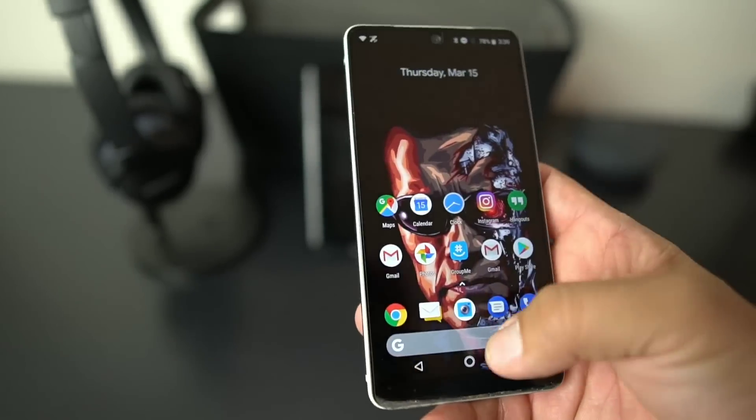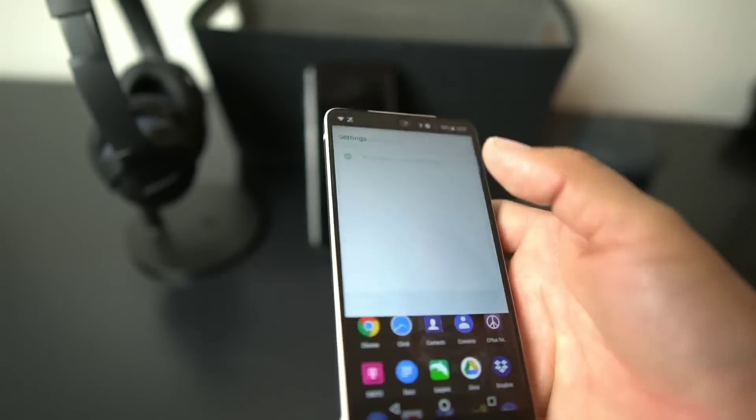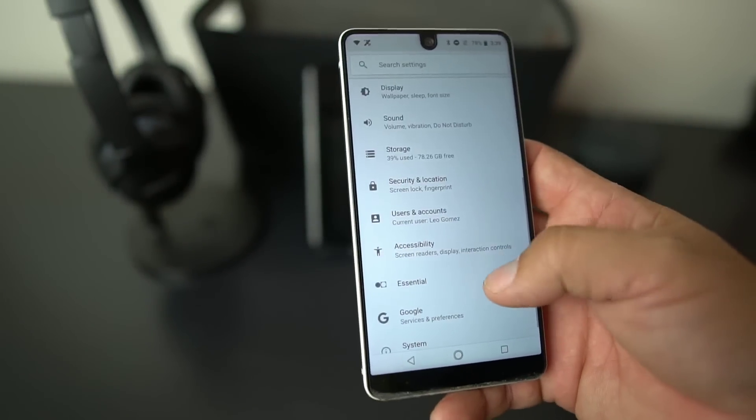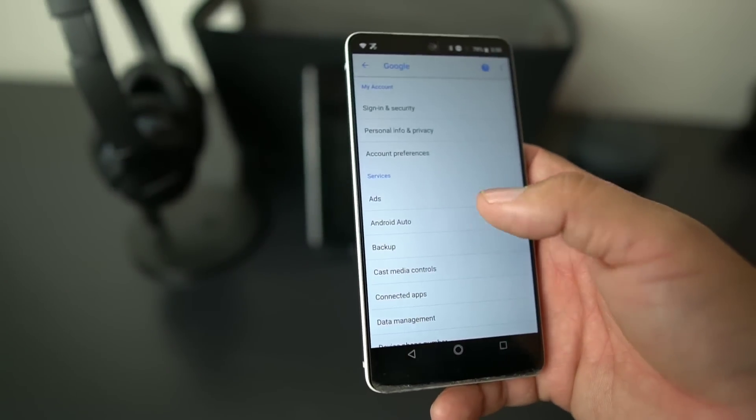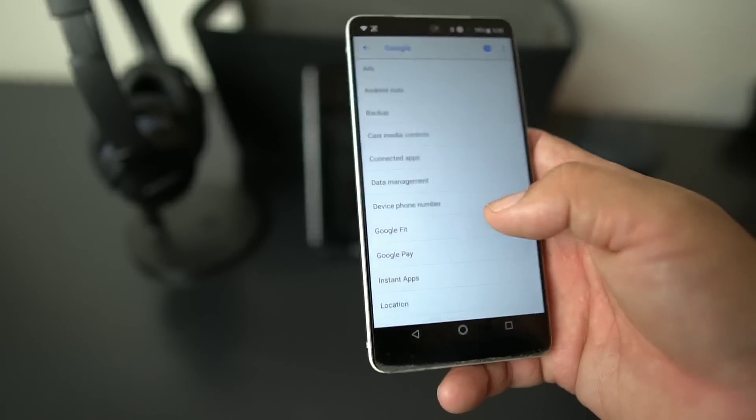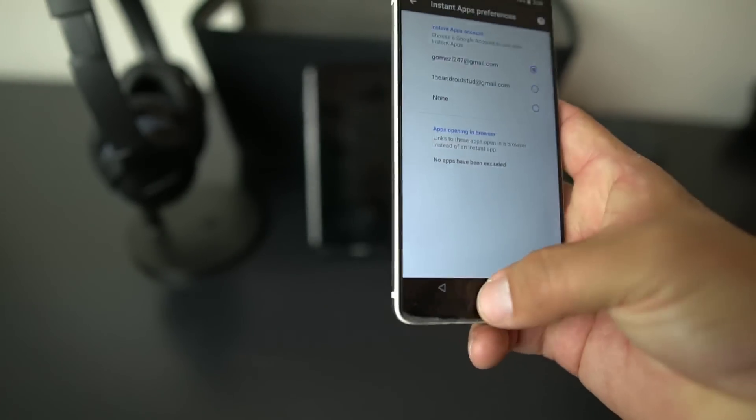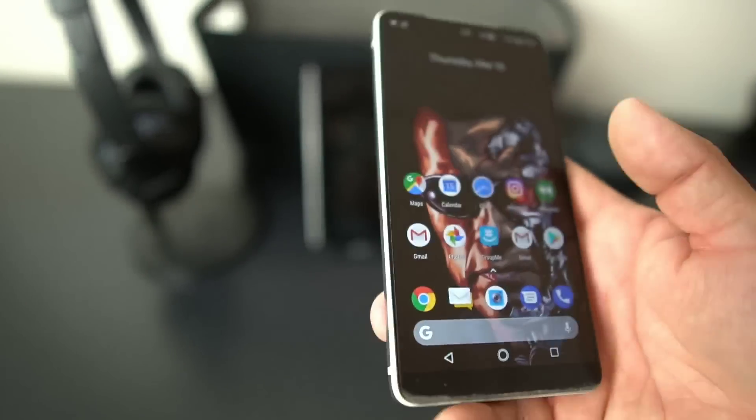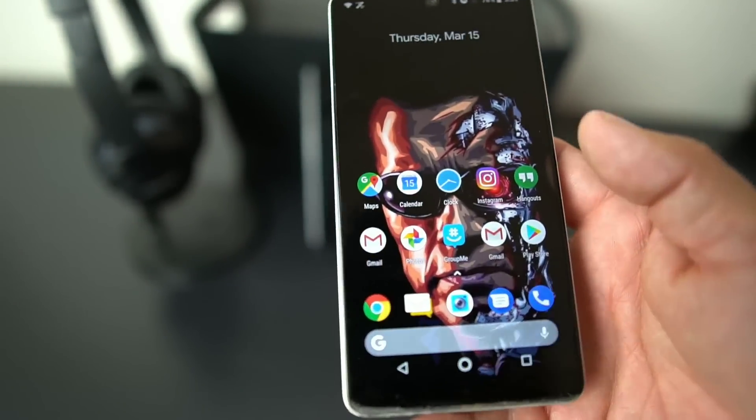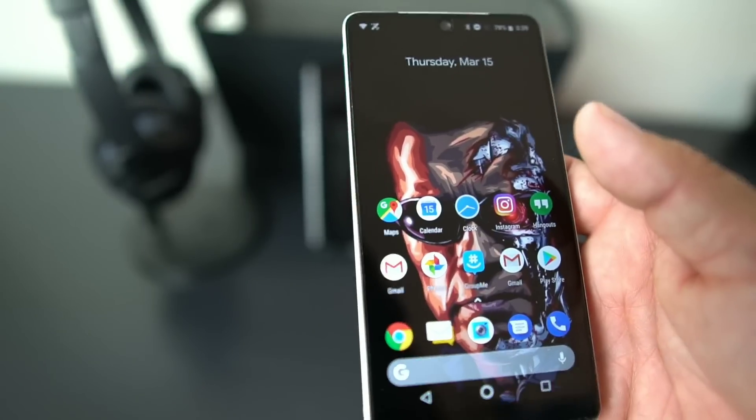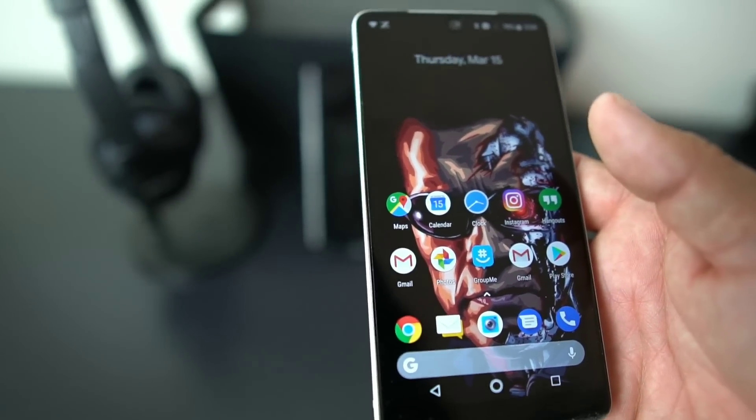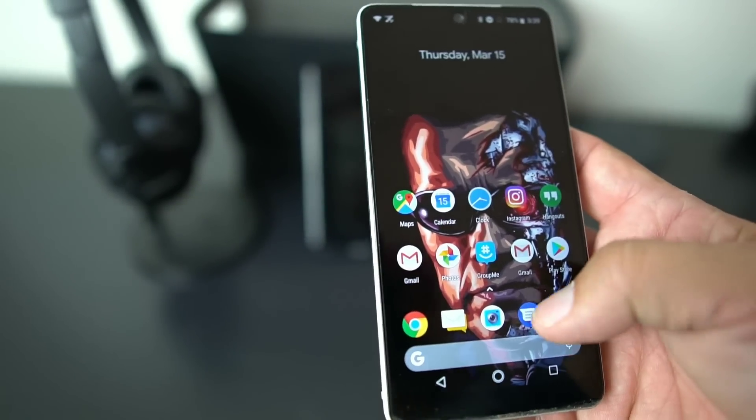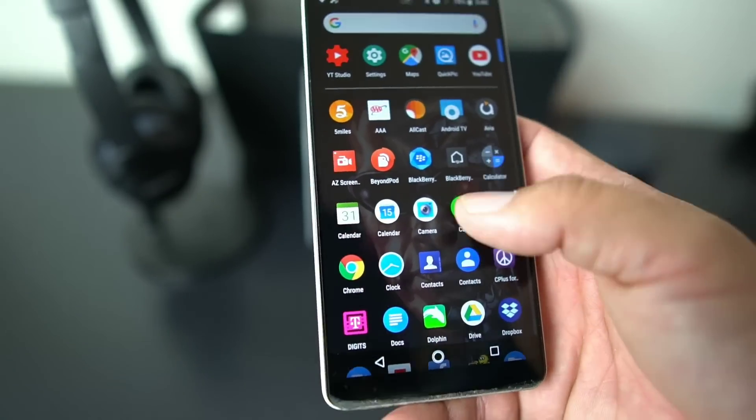How you get the instant apps is you go into settings, then you go to Google, then you go to instant apps right there. And then you could select your Gmail, whatever, and then you'll have instant apps. Also your backups on Google will be saved and all those good things. So it's a nice little feature.